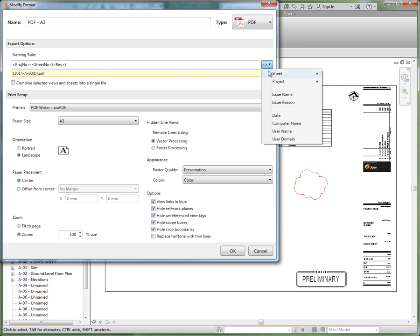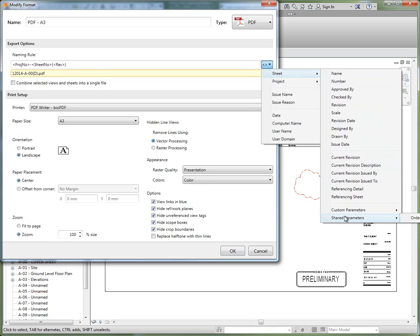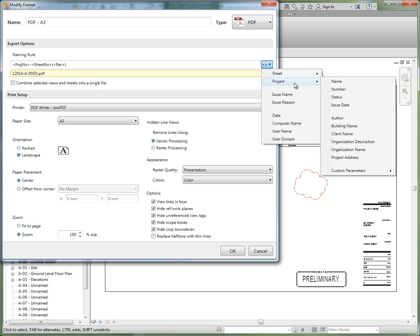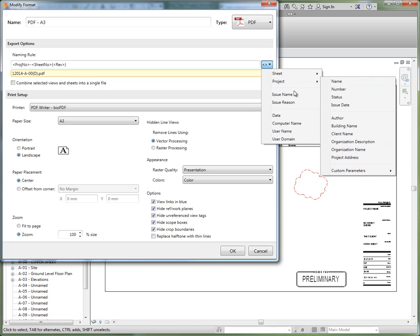So here you can see our sheet parameters. We do support the use of custom shared parameters, so project parameters and shared parameters. Project parameters or project information parameters from Revit - name, number, etc. As well as custom parameters, so shared parameters.